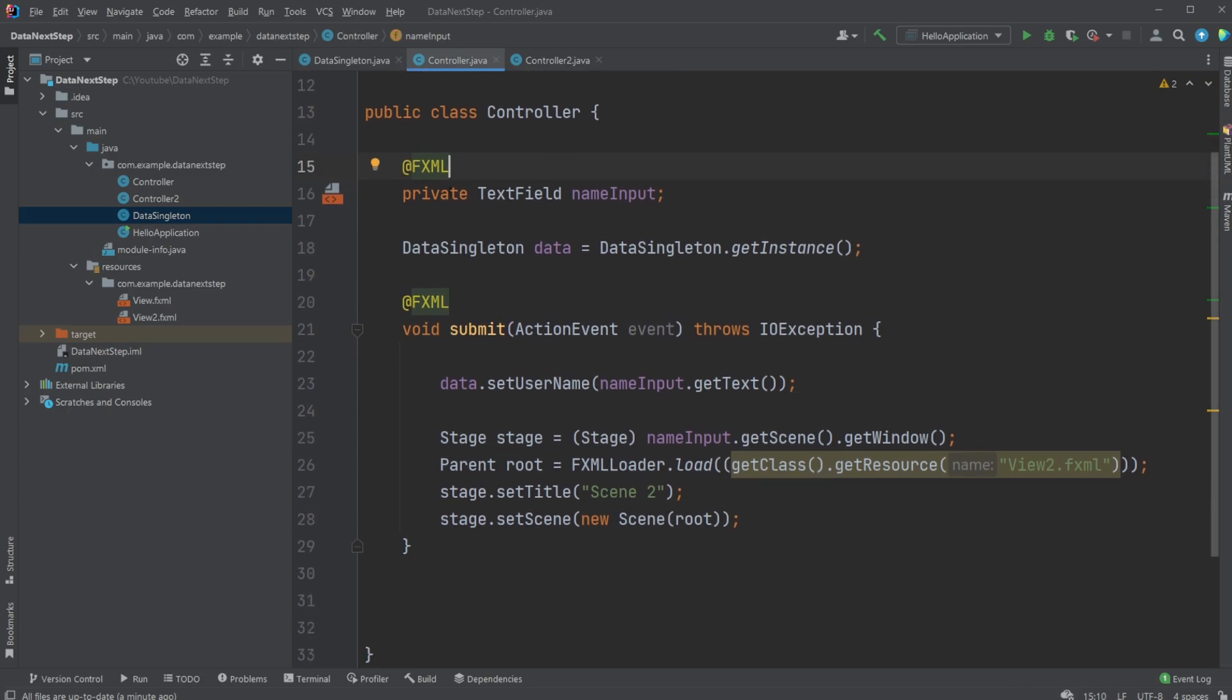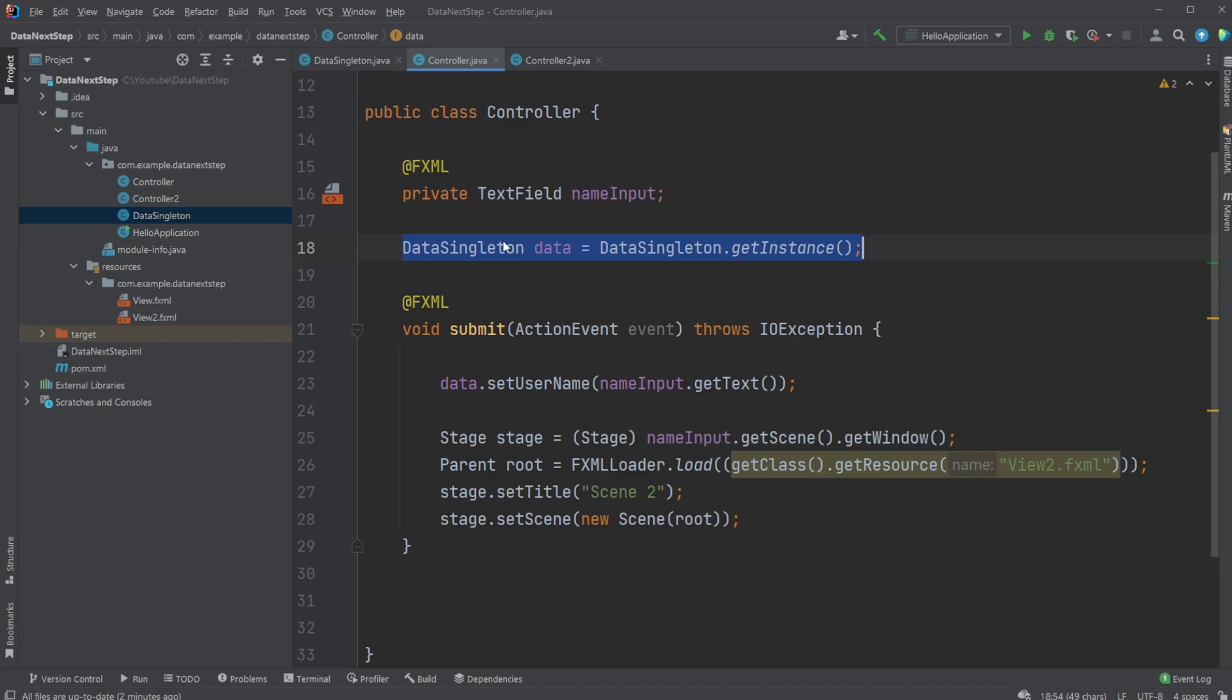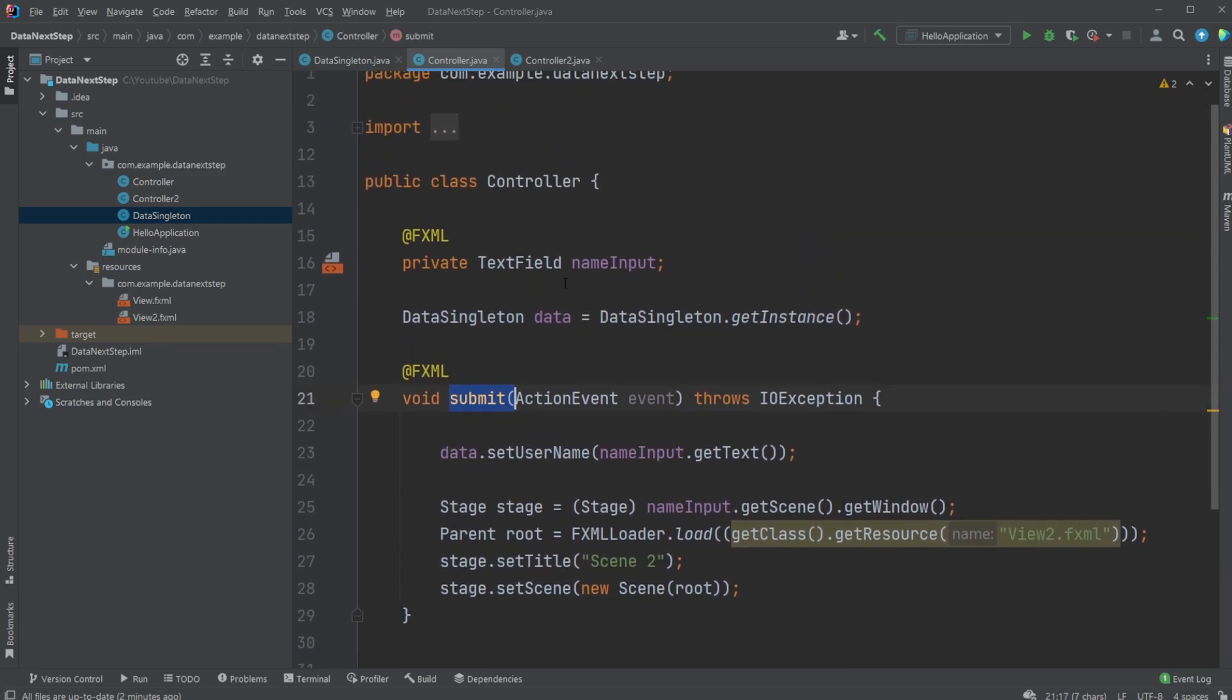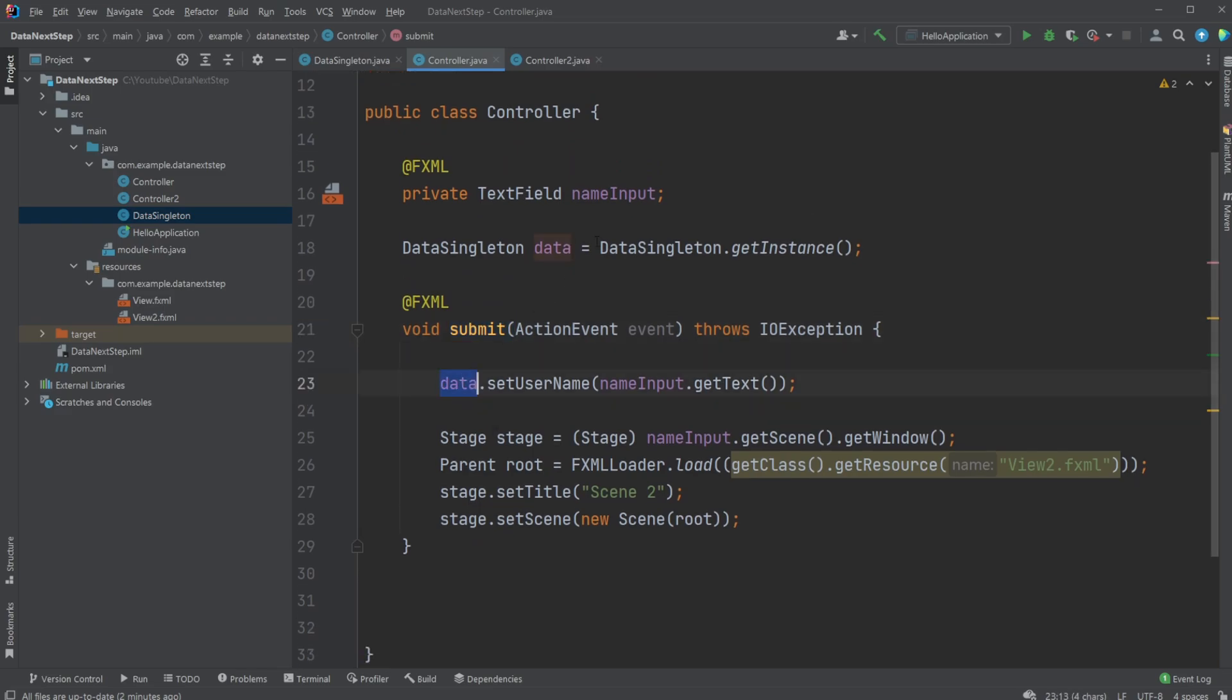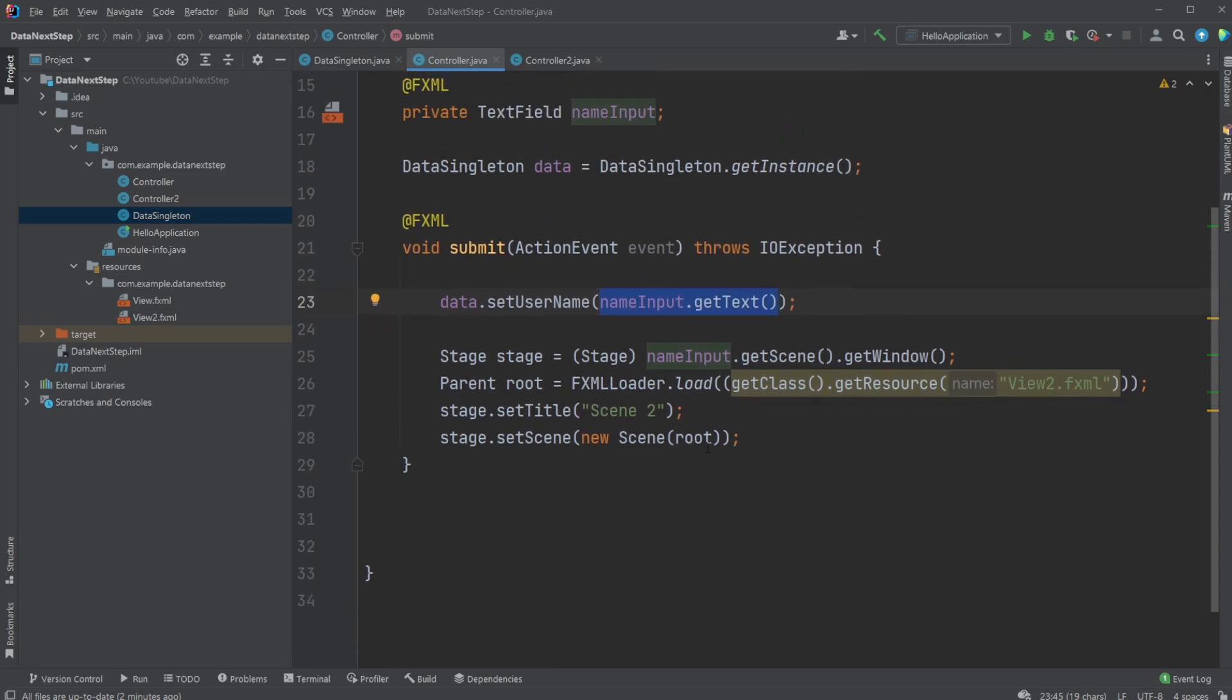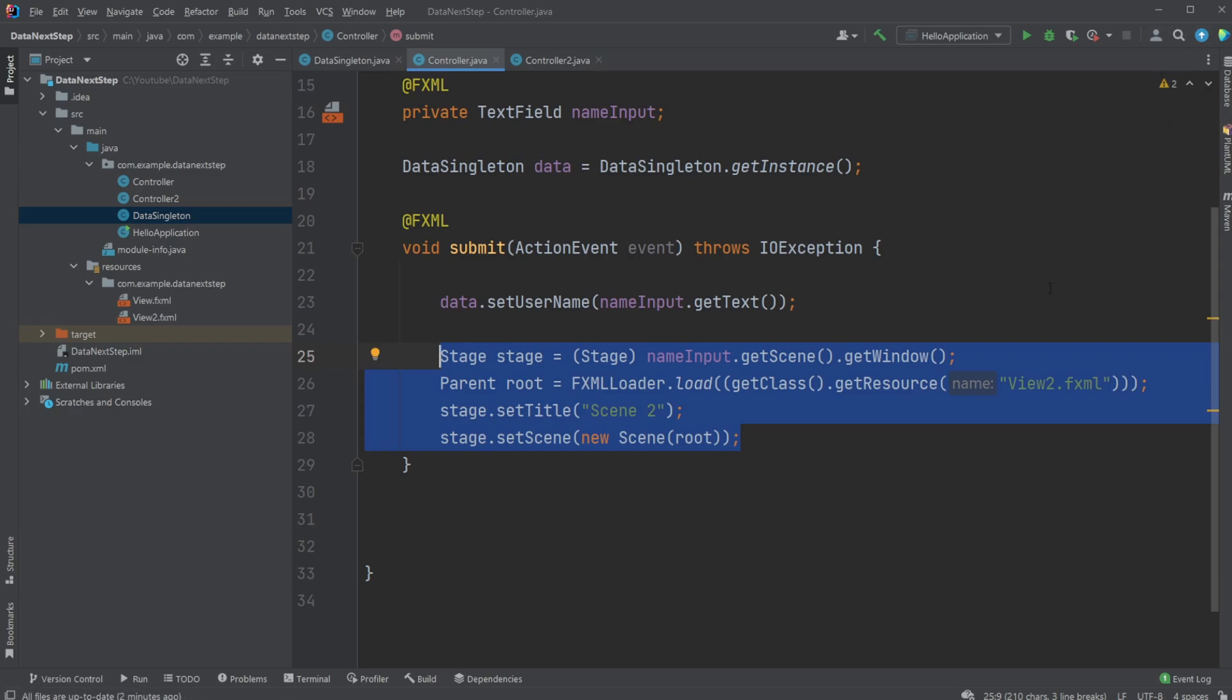So inside the first controller, I just have a simple text input field. We then have a connection to our singleton, our data point, where we simply just do DataSingleton.getInstance. We then have our submit button where we simply take our singleton and setUserName to the input from our text field. And I then have some setup to change scenes.